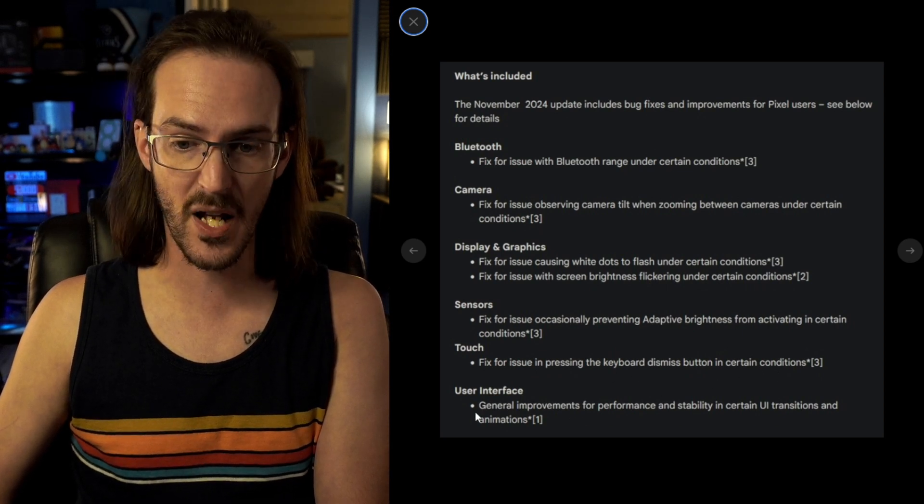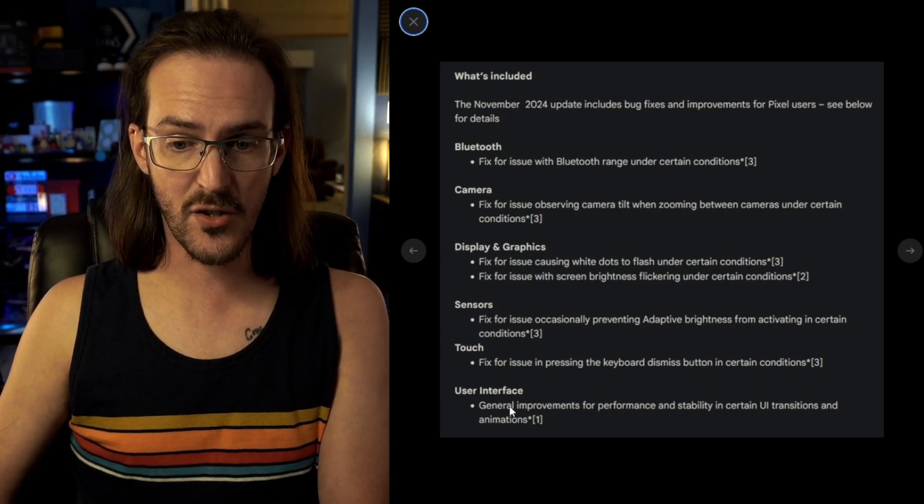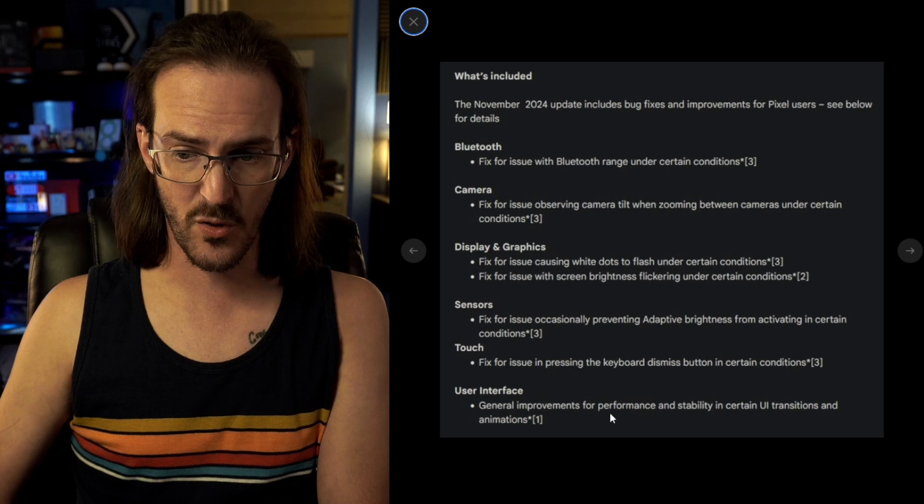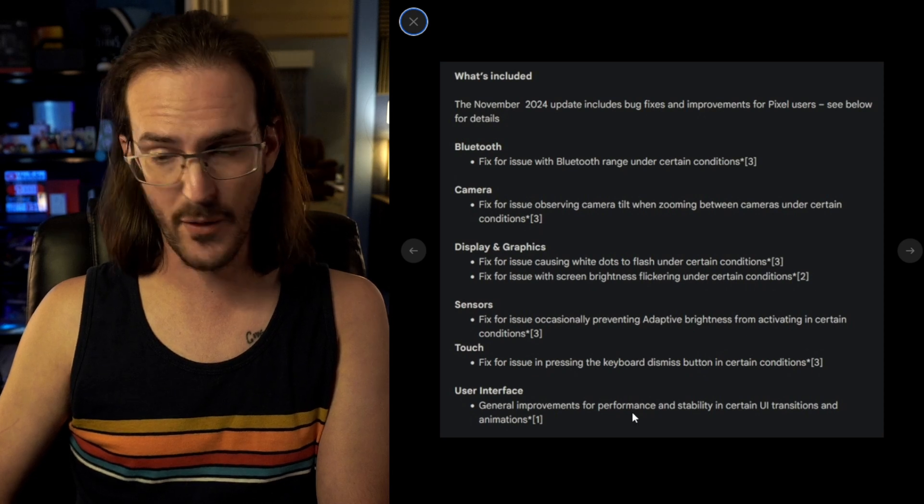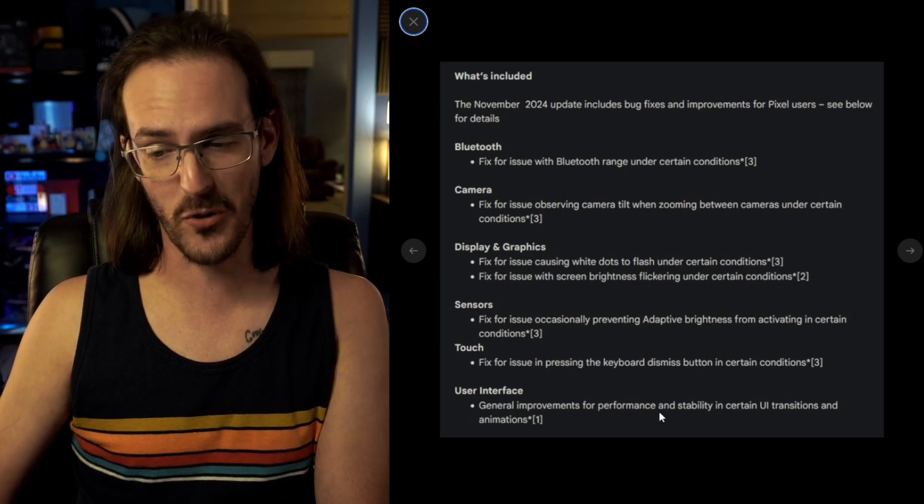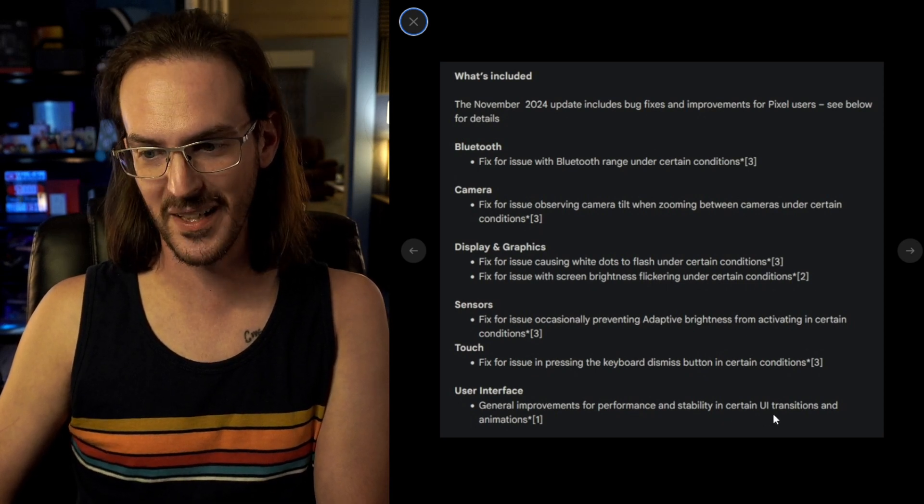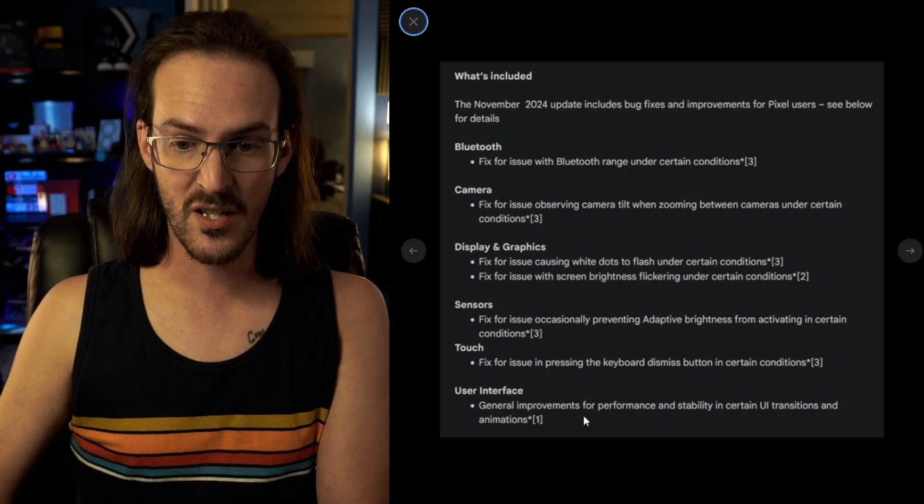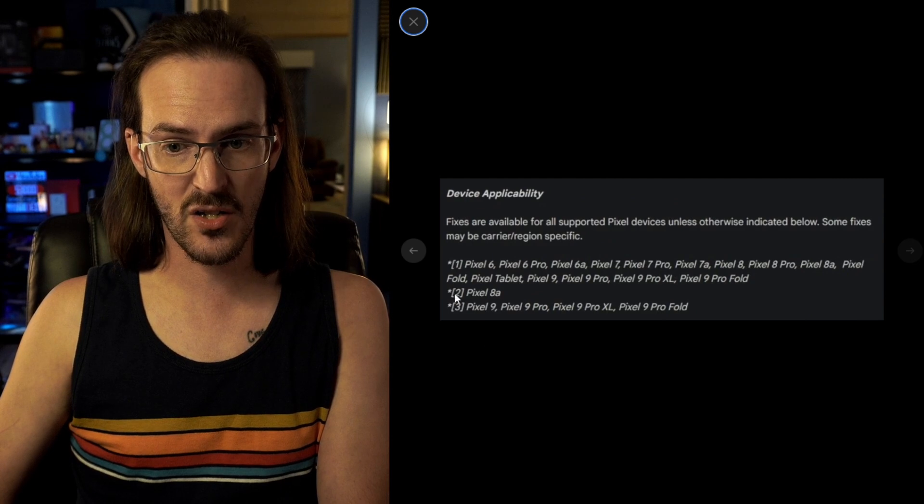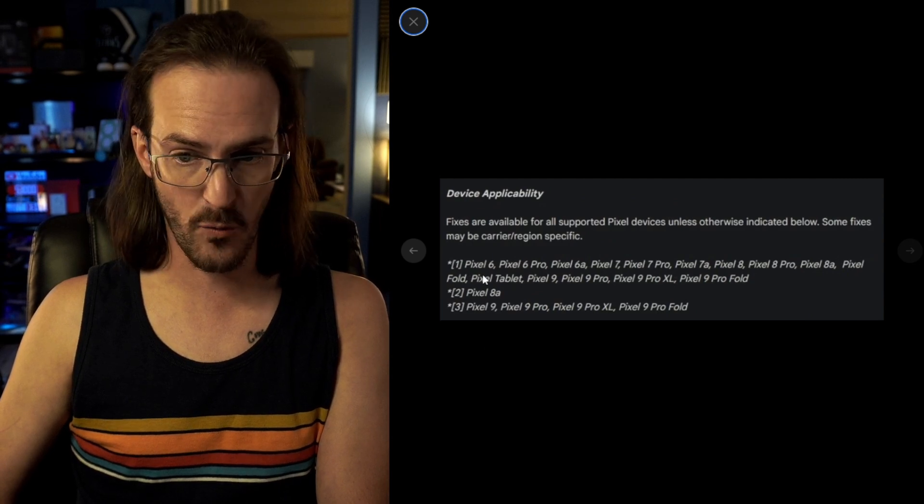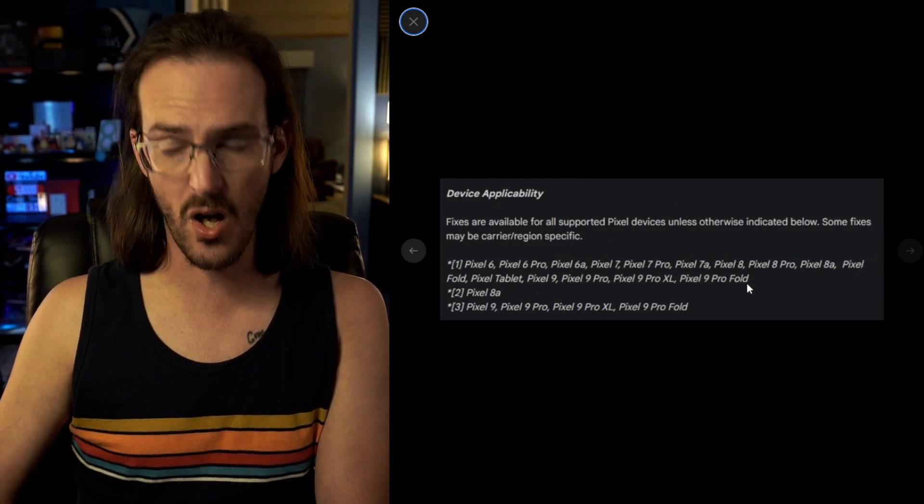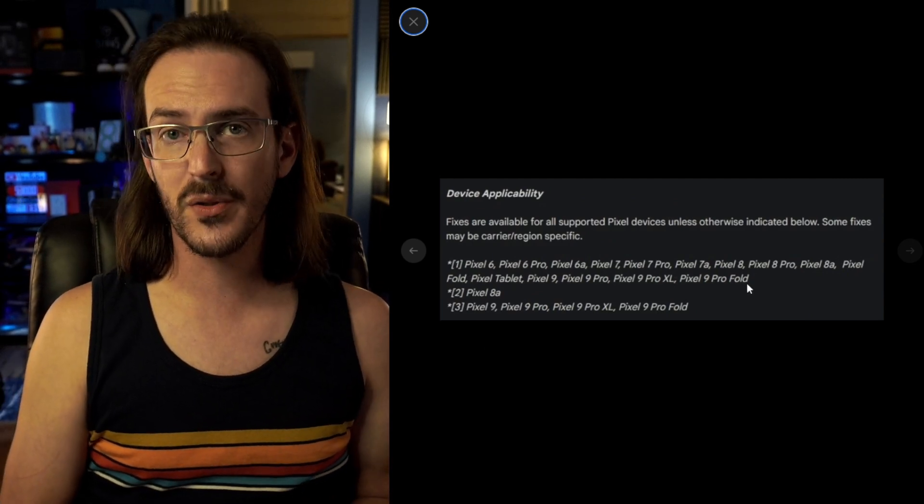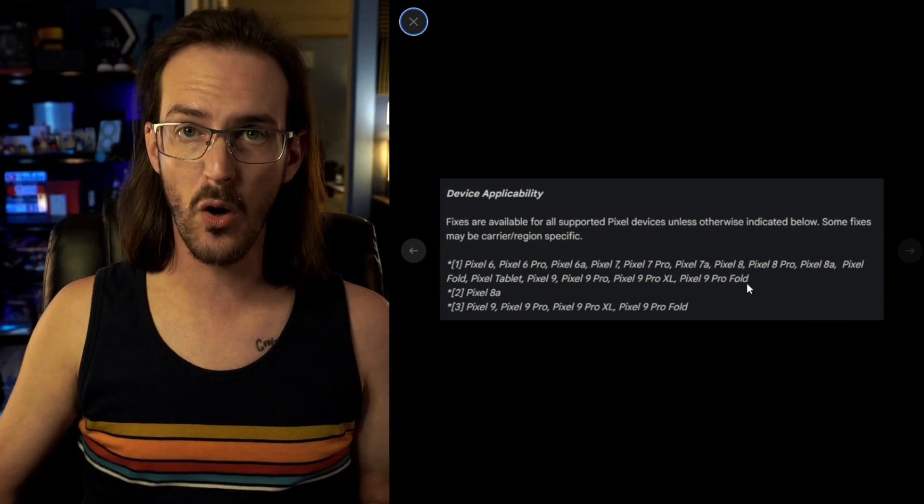Also for the Pixel 9 and then under user interface, general improvements for stability. Performance and stability in certain UI transitions and animations. Number one is for Pixel 6 all the way through the Pixel 9 Pro Fold.